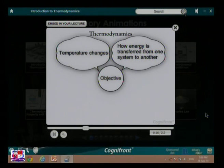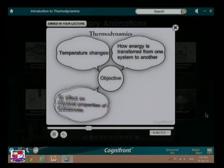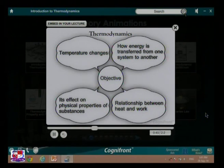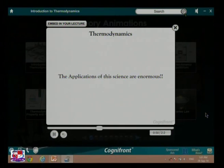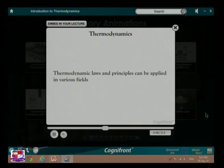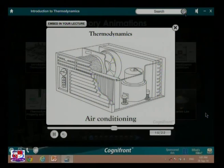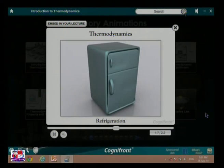In thermodynamics we study how energy is transferred from one system to another, its effect on physical properties of substances, and the relationship between heat and work. The applications of this science are enormous. Thermodynamic laws and principles can be applied in various fields such as air conditioning and refrigeration.